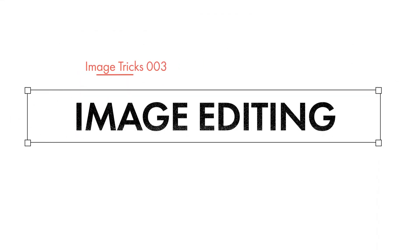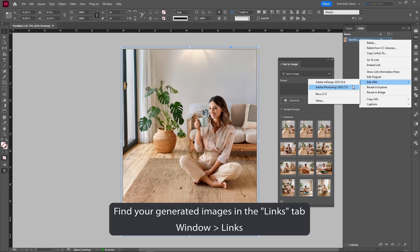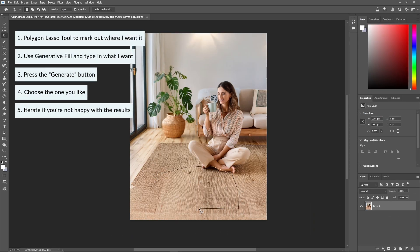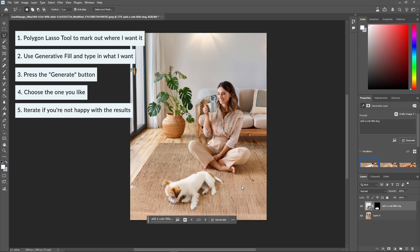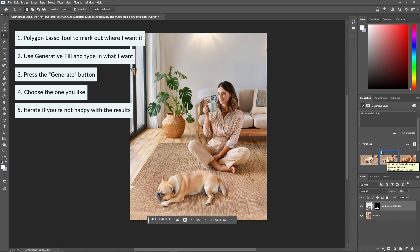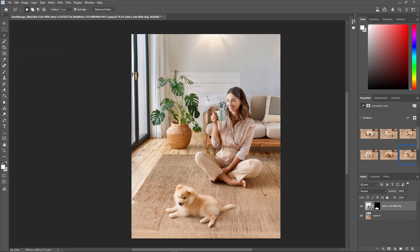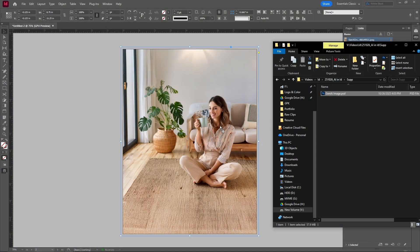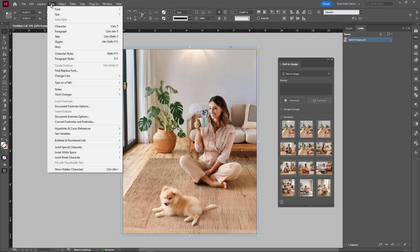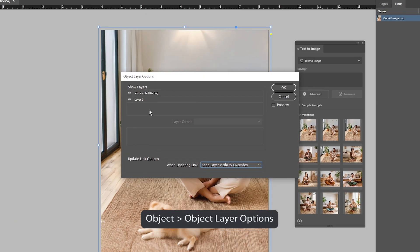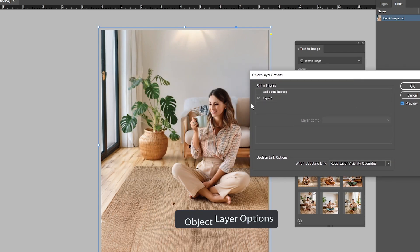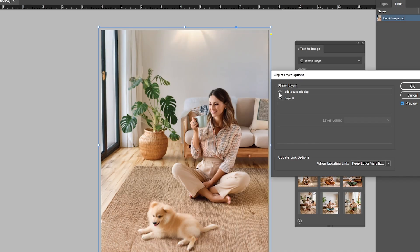Once you have your image in place, you can take it further in Photoshop. Open the file in Photoshop and use Generate Fill to add or remove details — maybe it's a small dog you want to add, a new object, or a cleaner background. Select the area with a selection tool, type what you want, and hit Generate. You might have to do this a couple of times until you get your perfect image, but once you have it, you are golden. Then save the Photoshop file and place it back into InDesign. InDesign lets you toggle Photoshop layers directly — simply drag and drop your Photoshop file in, then go to Object > Layer Options. You can turn layers on and off right inside InDesign. That applies to any Generative Fill layers, so you can turn the AI on or off as you please.